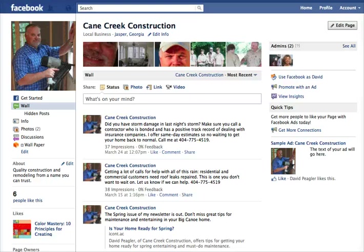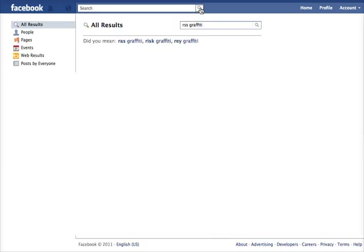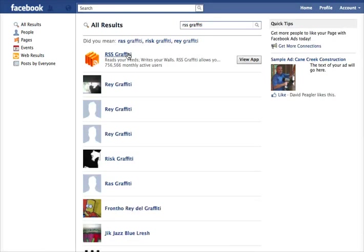Hi, this is Maria Piegler with SocialMediaOnlineClasses.com and today I'm going to be showing you how to automatically feed your blog post into Facebook. From your Facebook page or profile, you'll want to go to the search bar and search for an app called RSS Graffiti — that's G-R-A-F-F-I-T-I. It's a third-party app that allows you to automatically pull in your blog content.